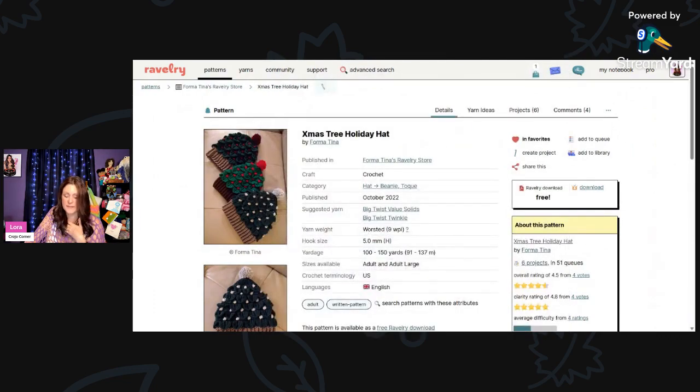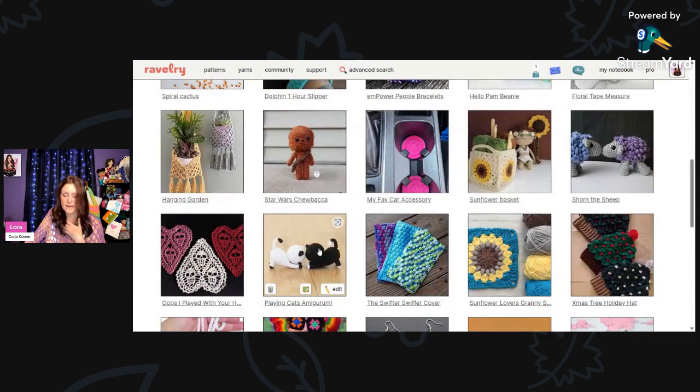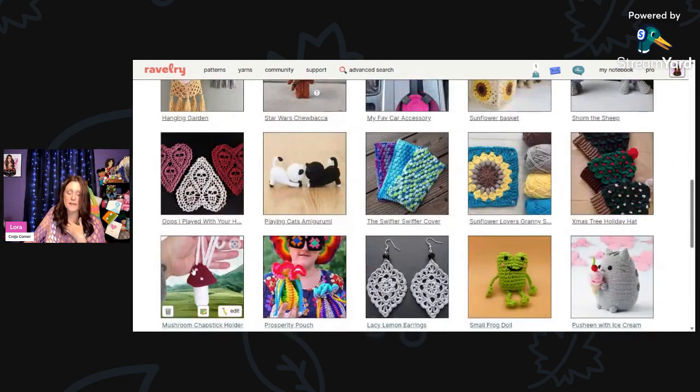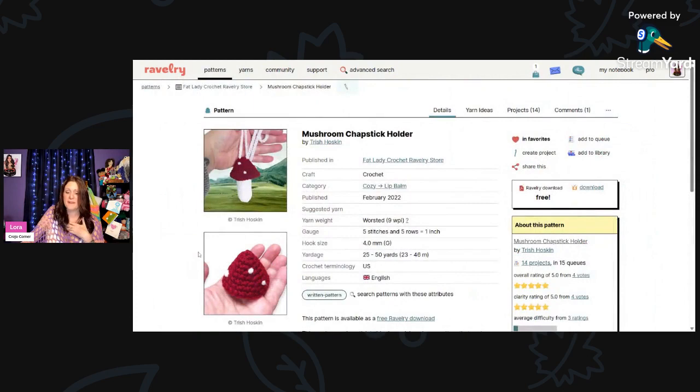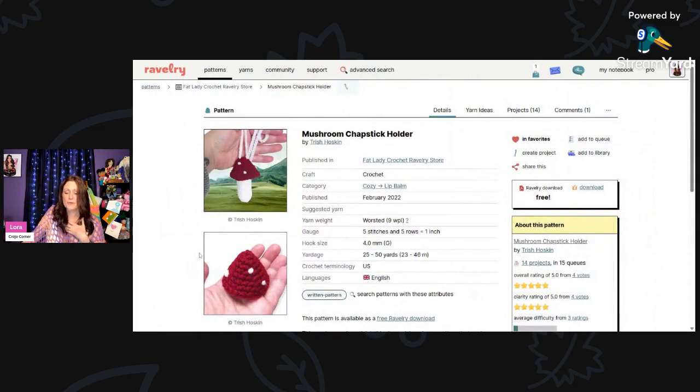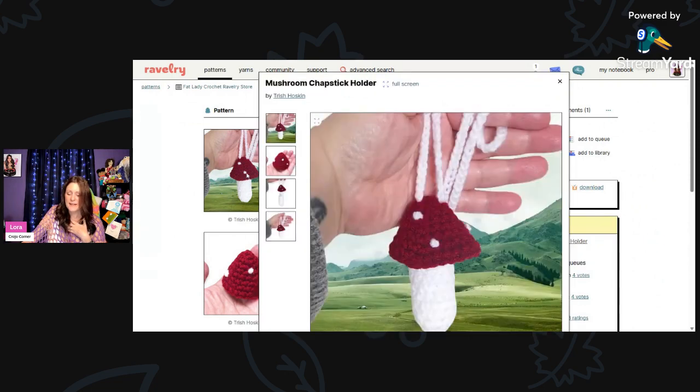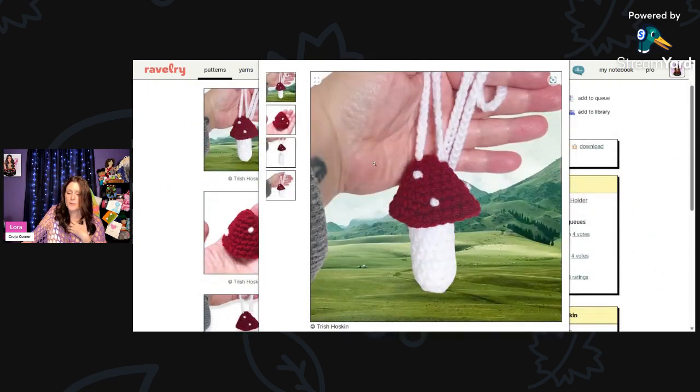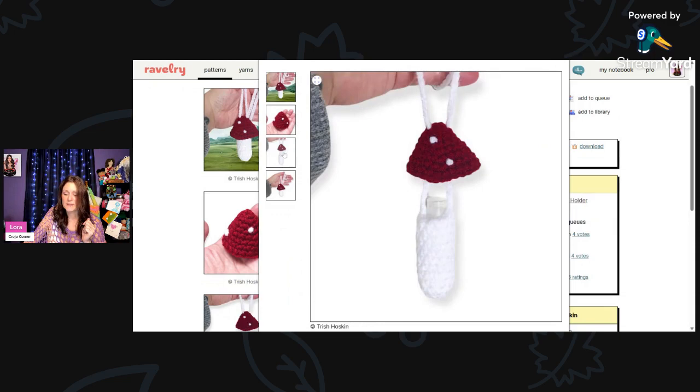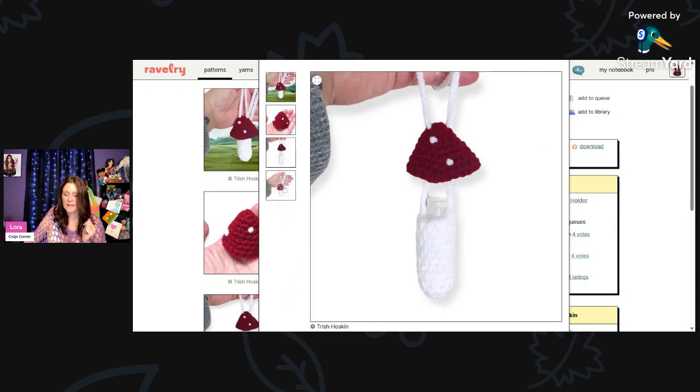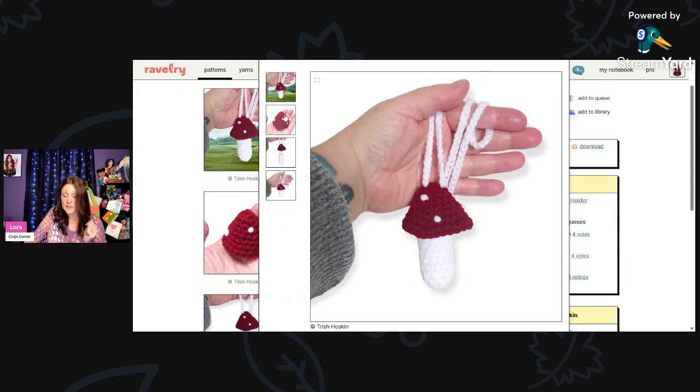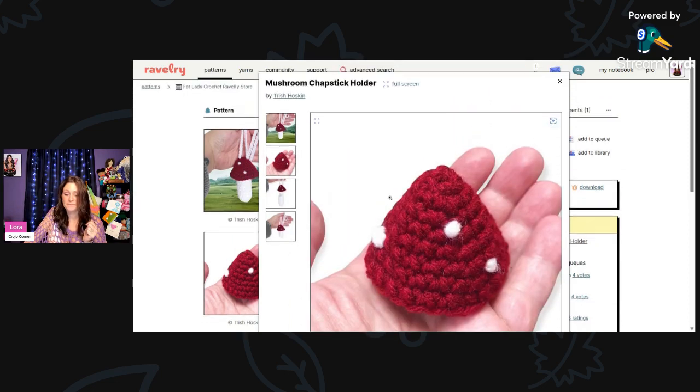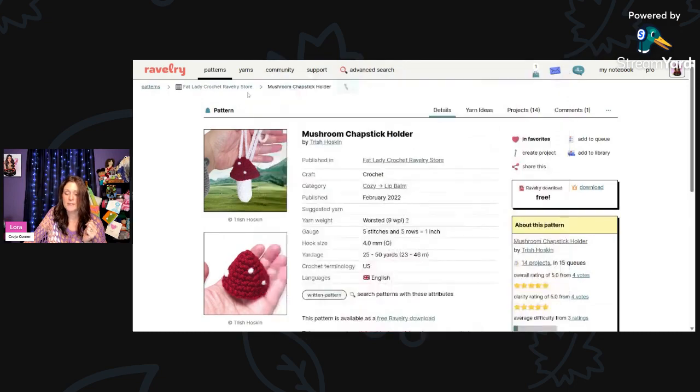Now this I thought was cute. This is another mushroom thing. This is called Mushroom Chapstick Holder. This is using worsted weight and a 4-millimeter hook. You only need 25 to 50 yards, so that's really easy. It's super cute. This is a great gift for kids, even like a birthday party gift or a classroom gift. If you're like a room mom or something like that. I love being a room mother and doing crafts with the kids. This is by Trish Hoskin.